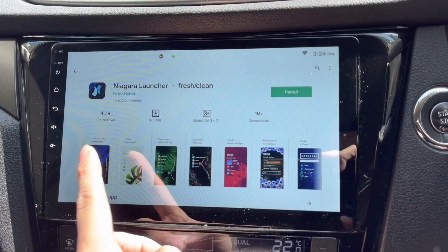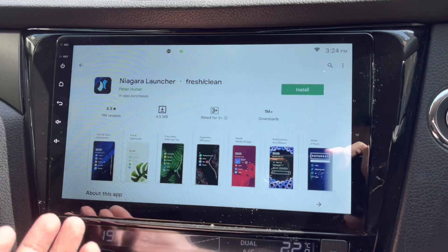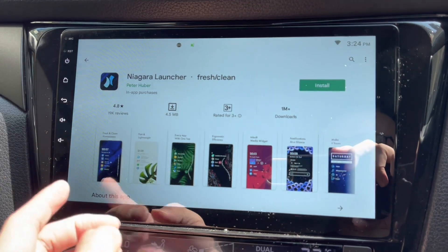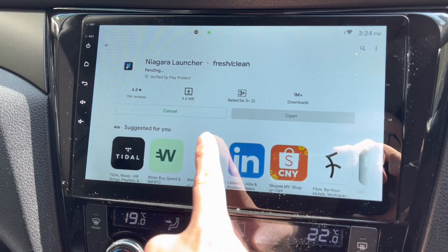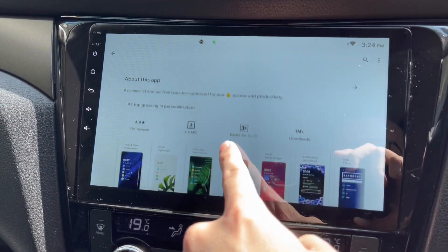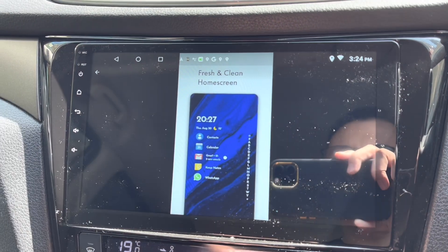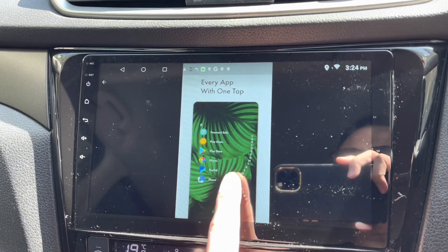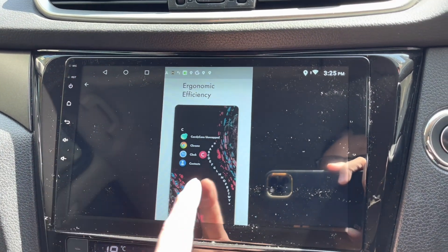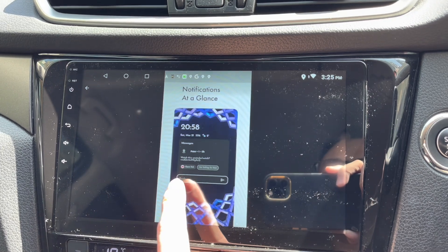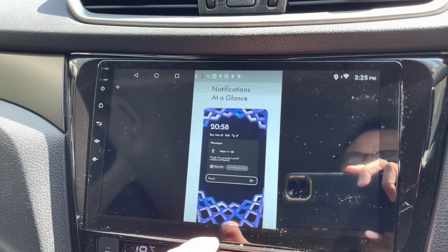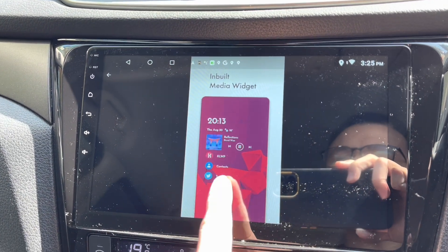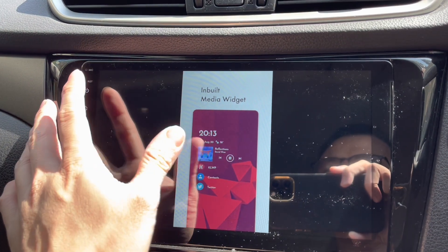Hi guys, this is an Android head unit. I'm at the Google Play Store looking at the Niagara launcher. It's meant to be used for phones — as you can see from the screenshots, it's all in portrait mode — but I'd like to use it for my Android head unit because it looks simple, lightweight, and fast. What really makes me want to use it is the inbuilt video widgets.